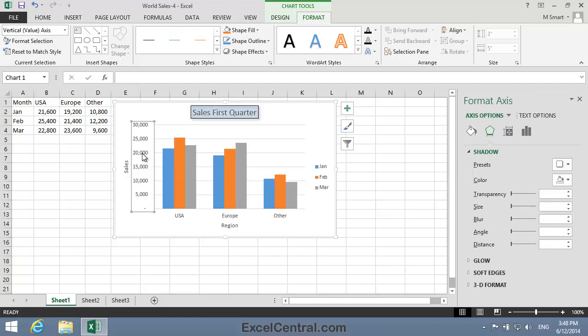Now I'm going to apply a 3D effect to the Chart Title element, specifically a Circle Top Bevel effect. Bevel effects make an element look a little like a button.